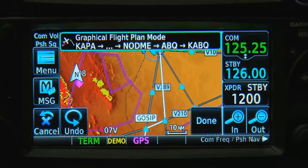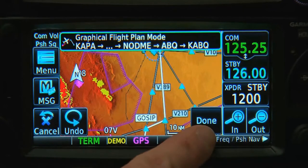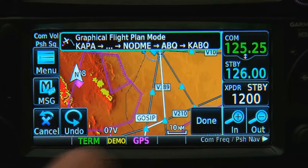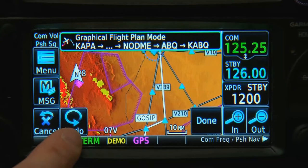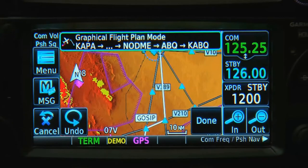When we want the change we just made officially entered into our flight plan, we press Done. If we don't like the change, we can touch the Undo button, which will undo each of the last steps we've taken one by one.